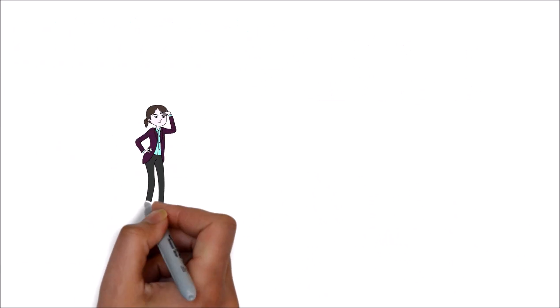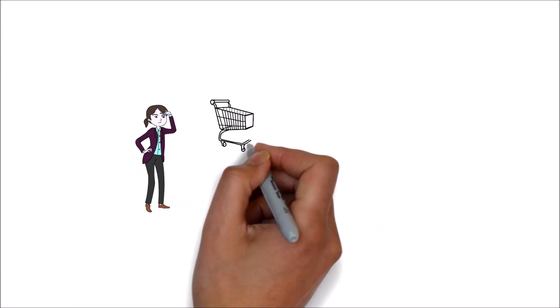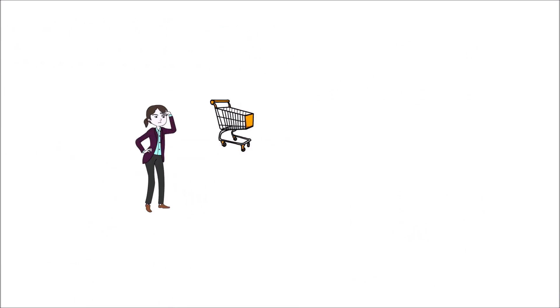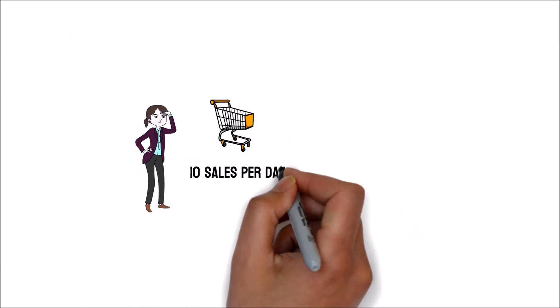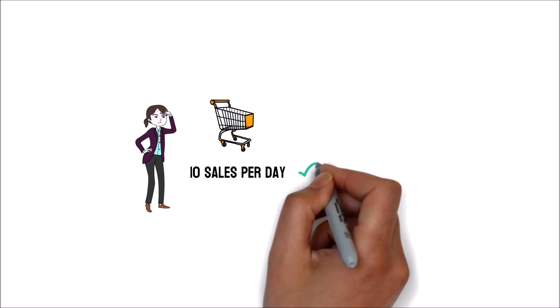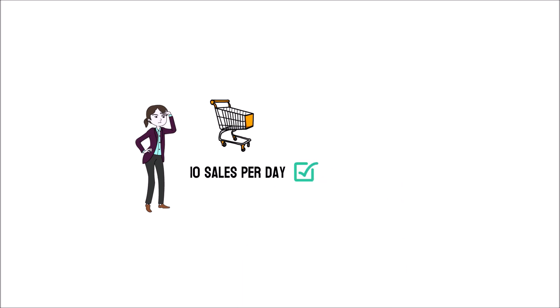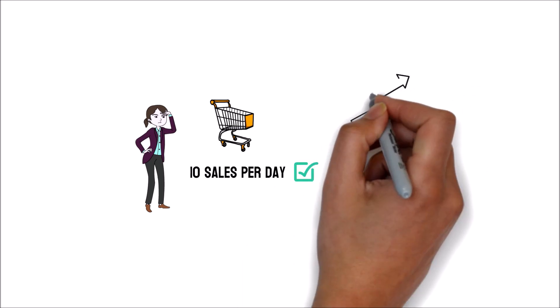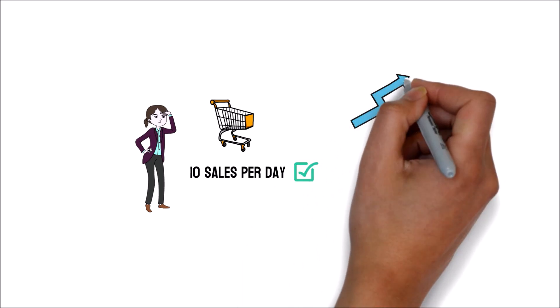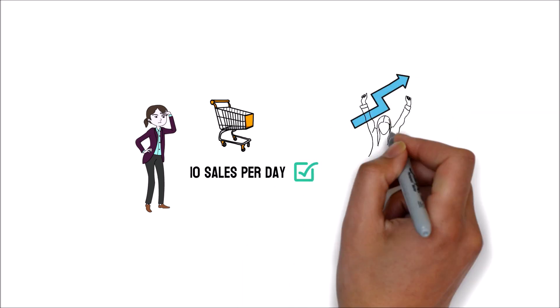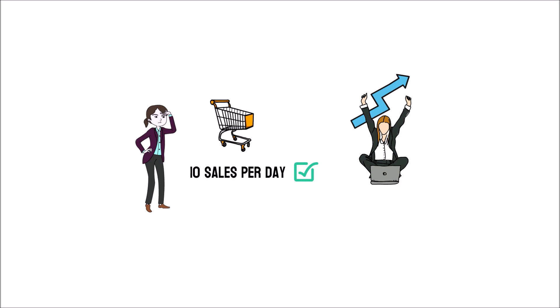For example, if a company sets a goal of earning at least 10 sales per day but has already met that goal, it can increase the bar and aim for a more significant number.